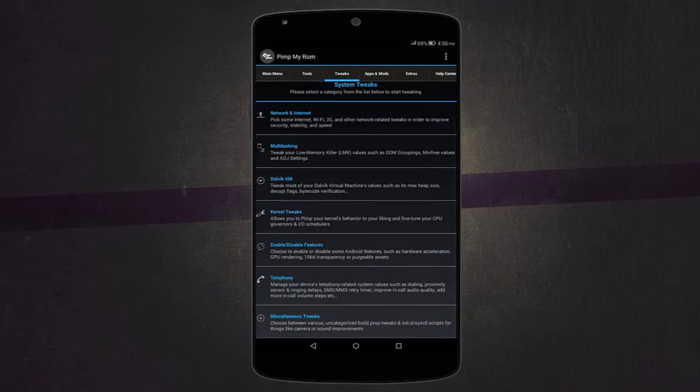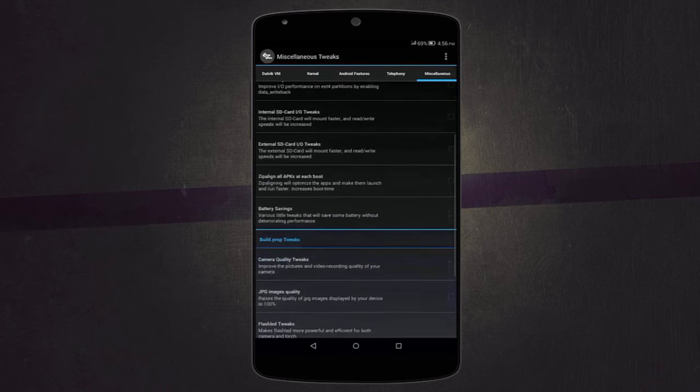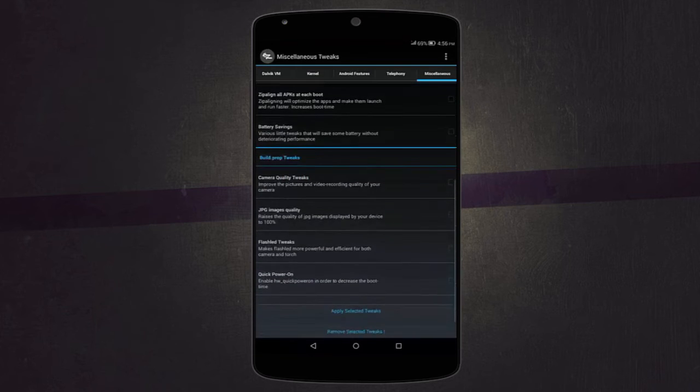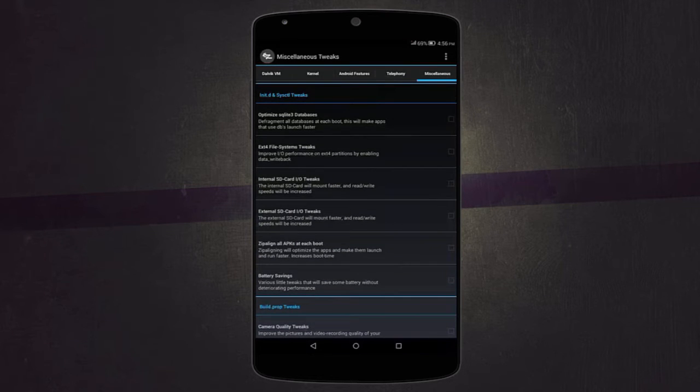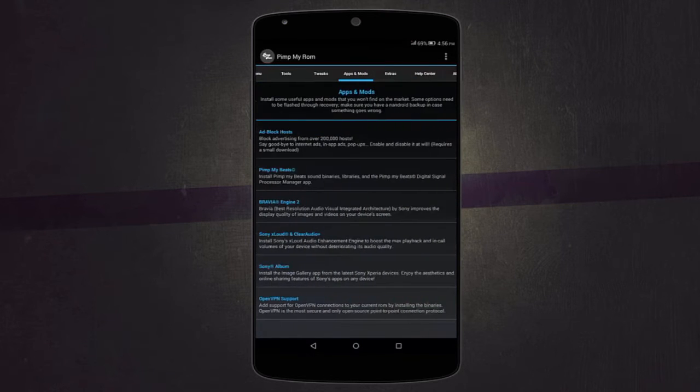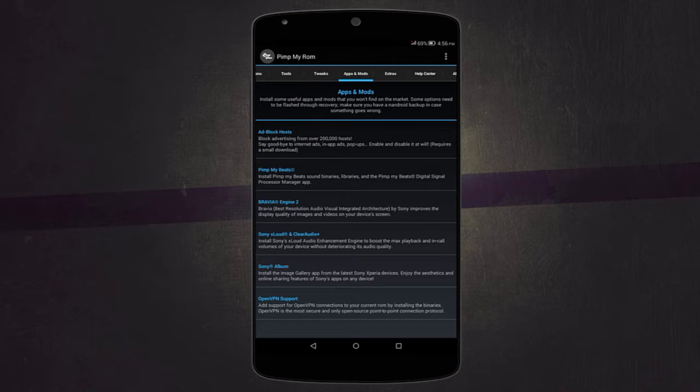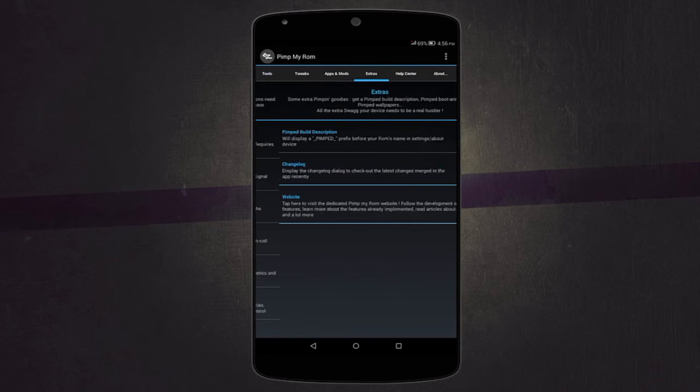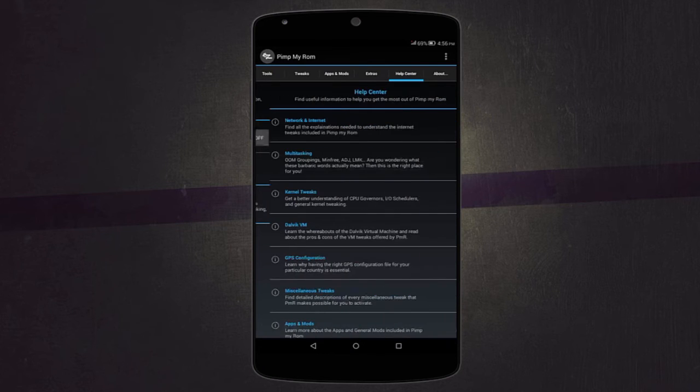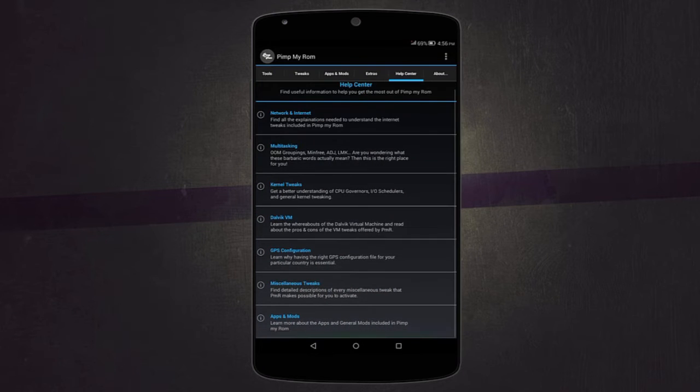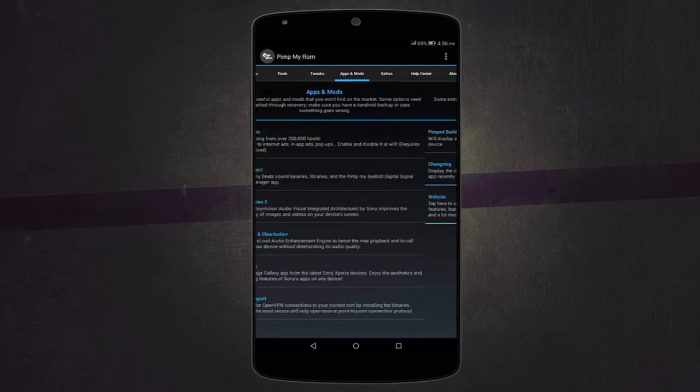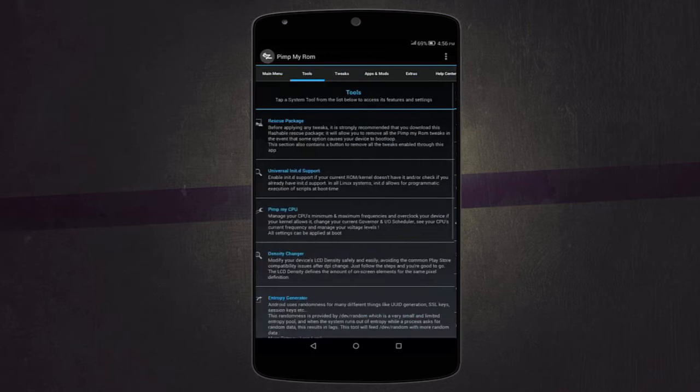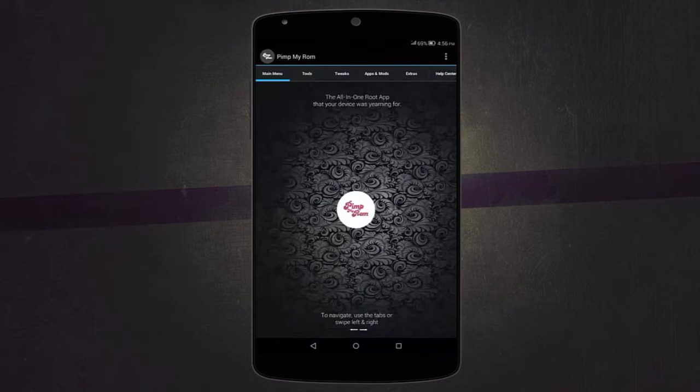There are other miscellaneous tweaks where you can change stuff about your camera and your battery life and other stuff. It also has other stuff like AdBlock, Pimp My Beats like changing sound quality on your device, and other extra stuff you can check over here. Then there's also a help center where you can know what to do. It's like a complete package. It works quite well even though it's still in beta, so you might find some problems on certain devices.